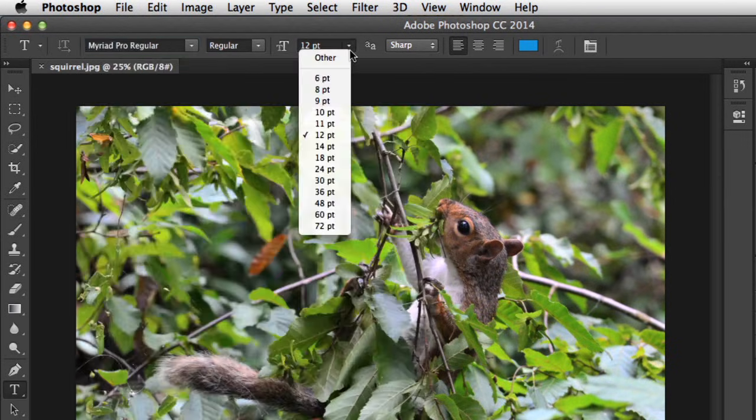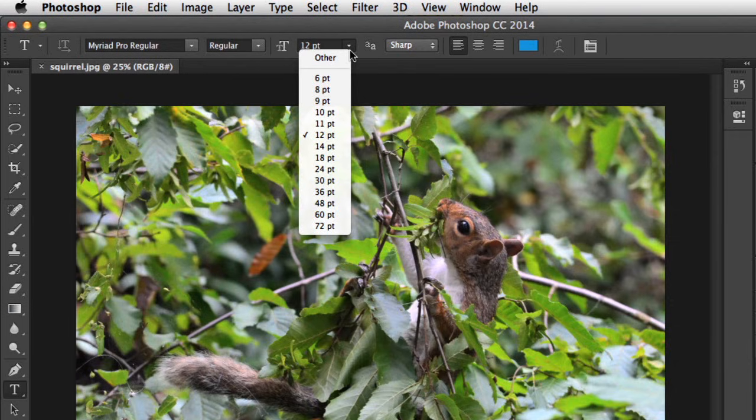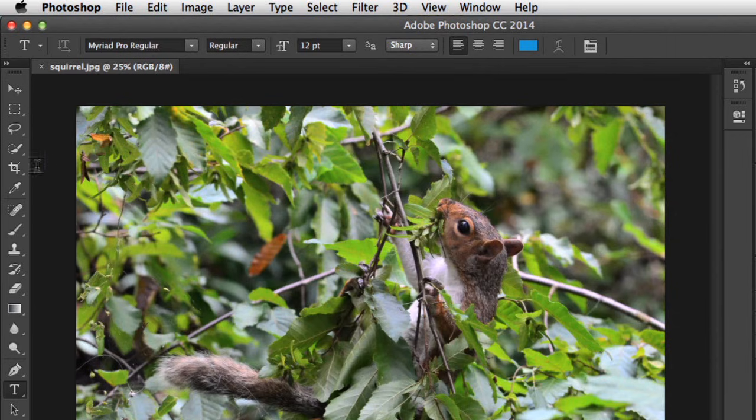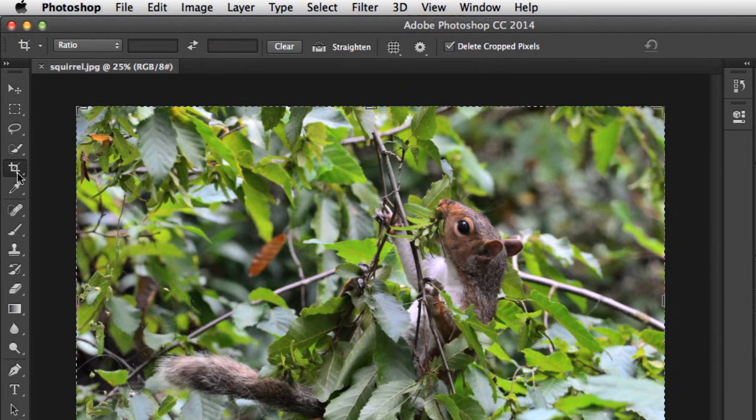Font size, alignment, and color. If we select a different tool, you can see that the options change.